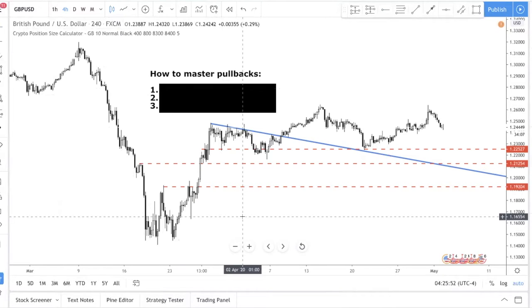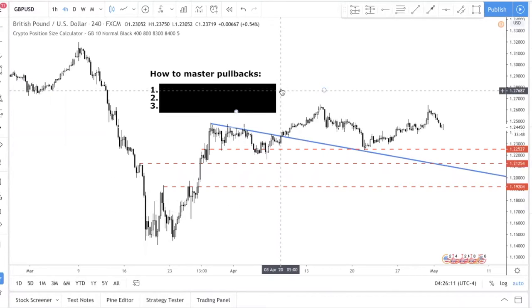Not to worry — in today's video I will teach you a specific method on how to find out which levels have a higher probability of holding, where price would likely stop. So let's get into the three-step process.